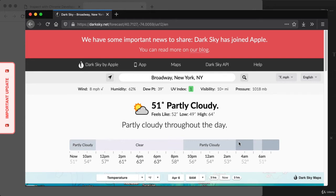One day I woke up, the acquisition went through, and all of a sudden the class was broken. So I'm coming back to update the class. We'll be switching from the Dark Sky API to a real-time weather API provided by a service called WeatherStack. The good news is that these two APIs are pretty similar, so we'll still be able to build our real-time weather application with Node.